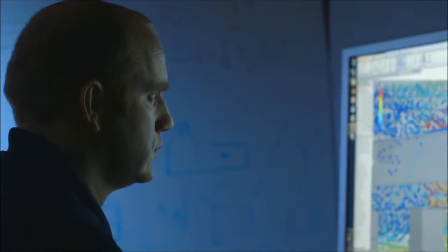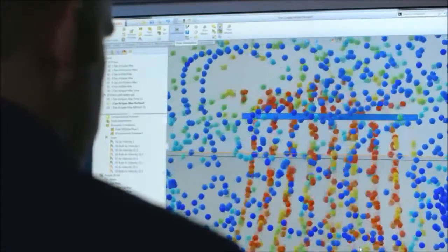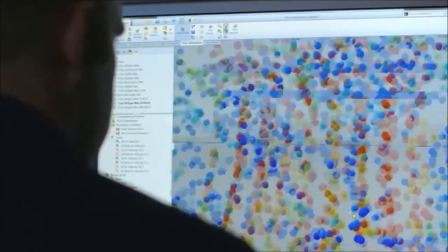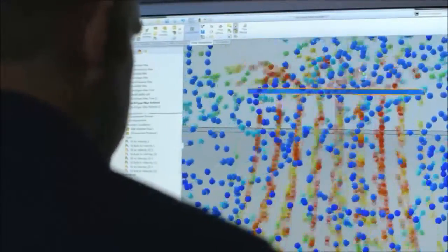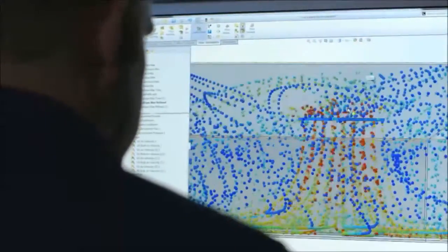We have a lot of different options of what we can show the customer. One of my favorites is what we do with little bubbles — the bubbles flow in three dimensions, they come down from the fan, and you can see them hit the ground.